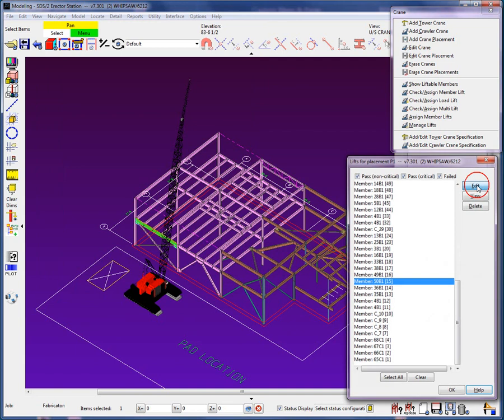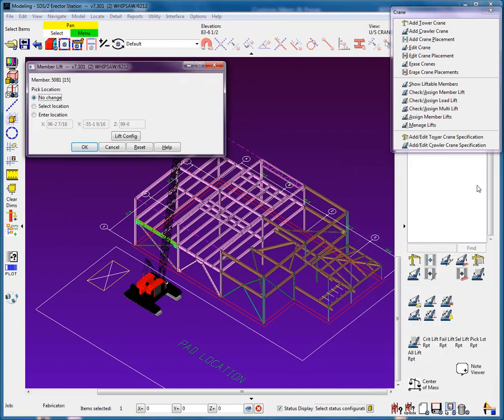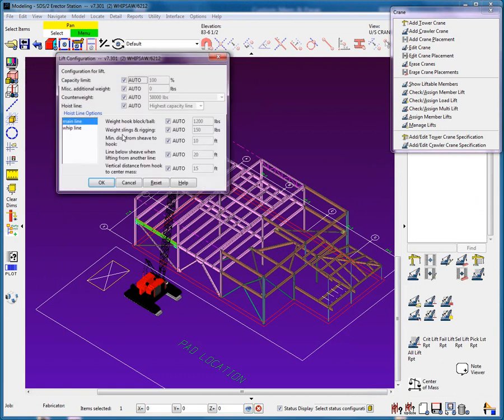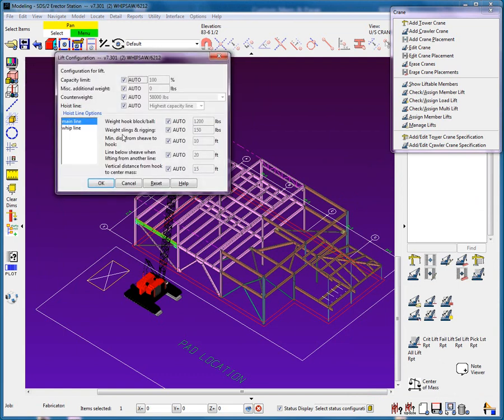When edit is selected, I can modify the pick location. This is especially useful if it is a heavy lift and I want to move the pick location closer to the crane. I can also modify the default values used for the lift.